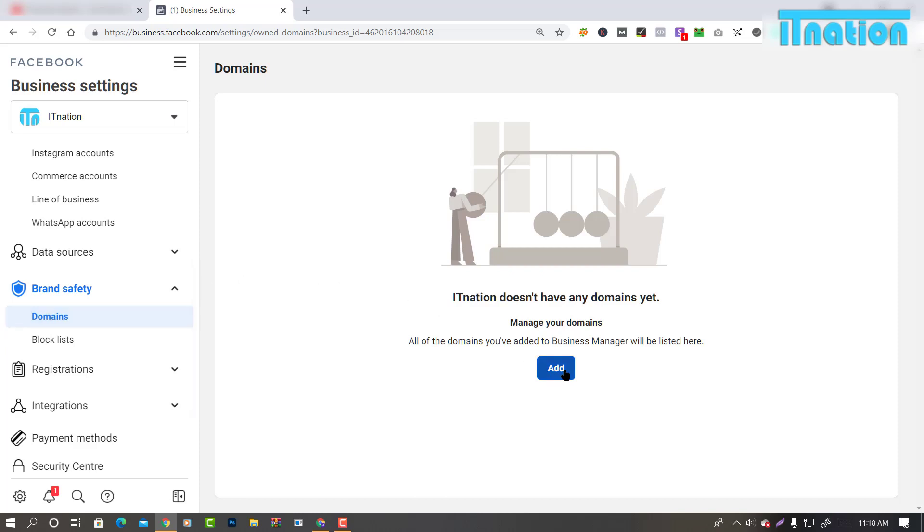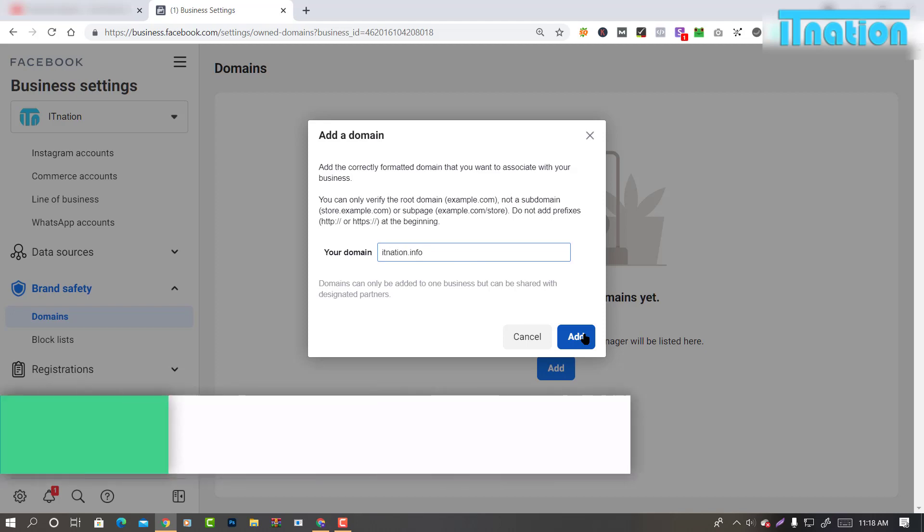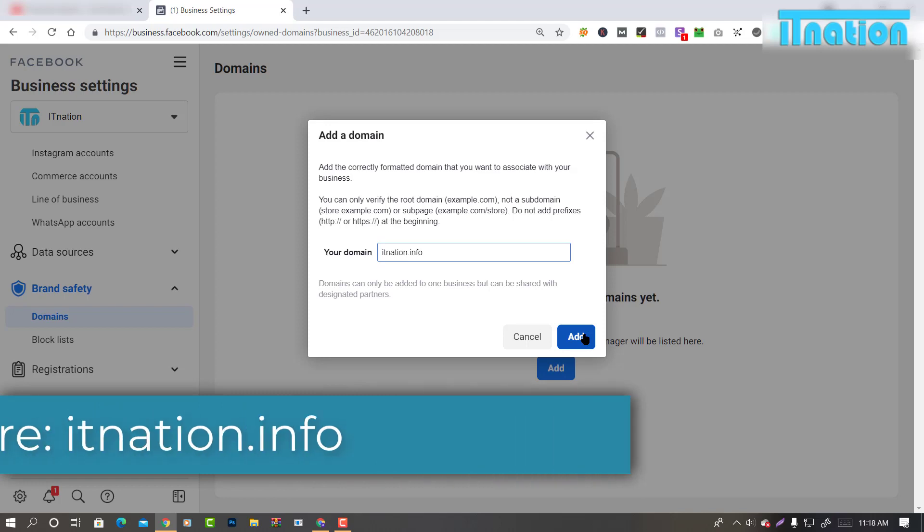Click on Add, then add your domain name. For this tutorial, I will be adding itnation.info. The website link is in the description.